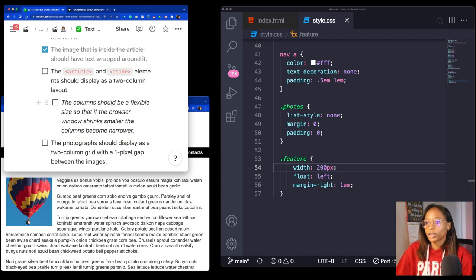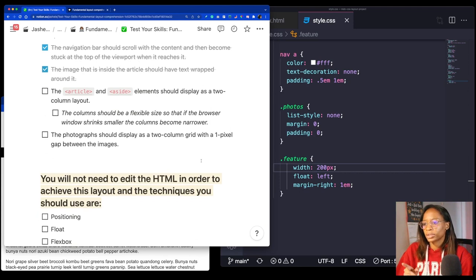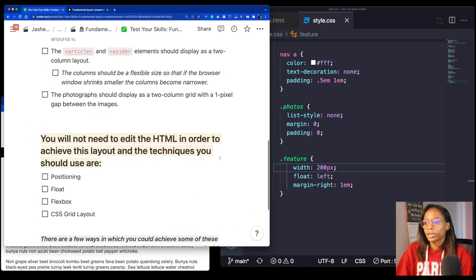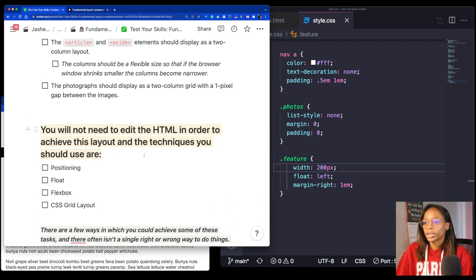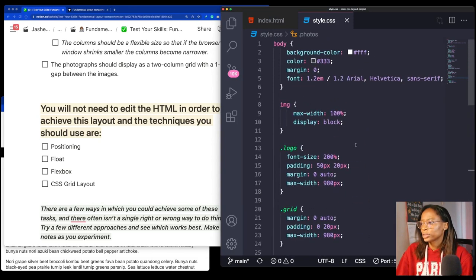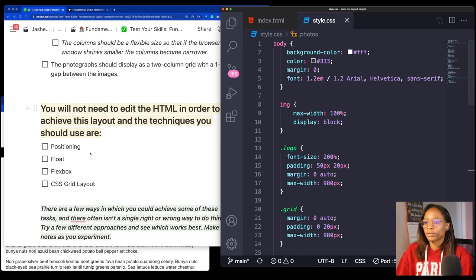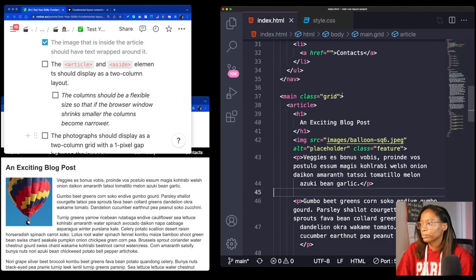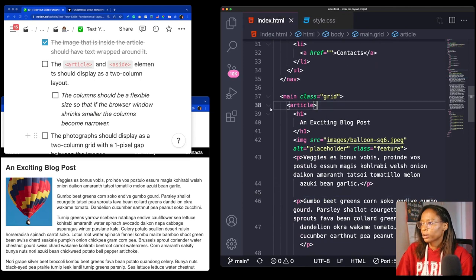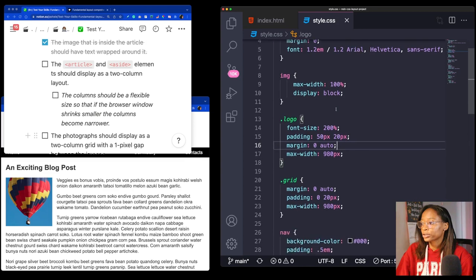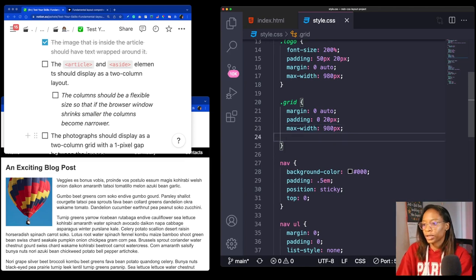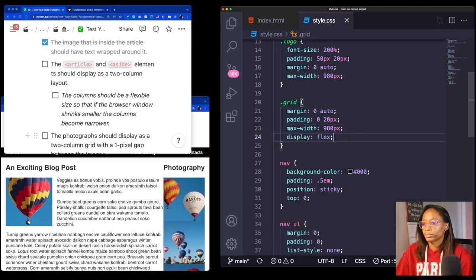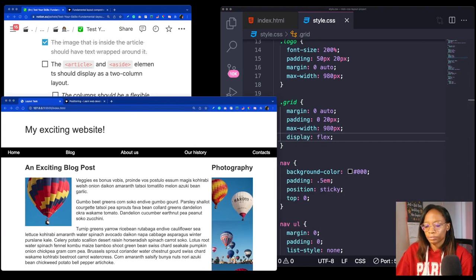Let's see where we are as far as lining up with the final results. We've got the nav, the blog post looking good. Now we just need to work with the columns and the photos. The next checklist item: the article and aside element should display as a two column layout. The columns should be a flexible size so that if the browser window shrinks smaller, the columns become narrower. In the HTML, we see article here and aside here, and they're inside of the grid class. I'm going to add display flex for that. We got them in two columns.